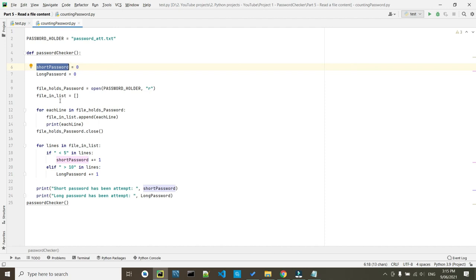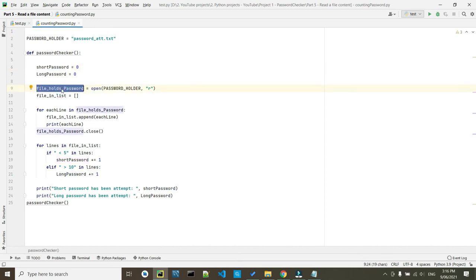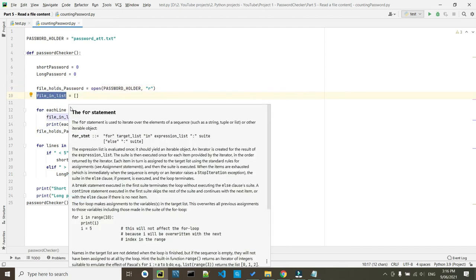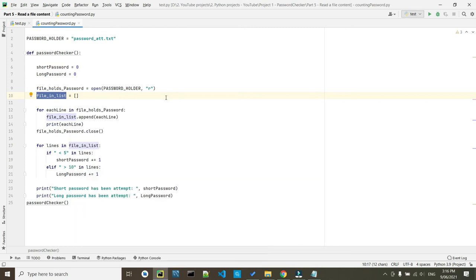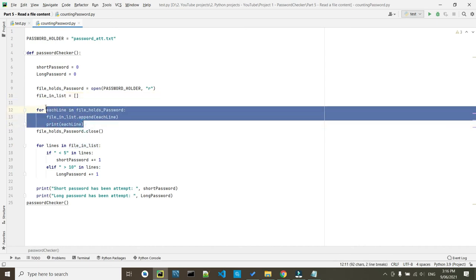That means we are going to start from zero how many times something has been repeated. We created another variable to open the files and keep that information inside it. And the next step we came here. We created an empty list which that empty list is going to hold information or each line inside it one at a time. Now here we created a for loop condition.